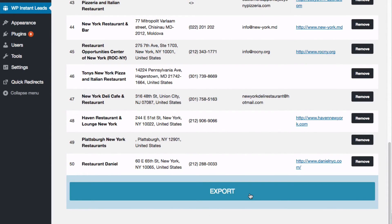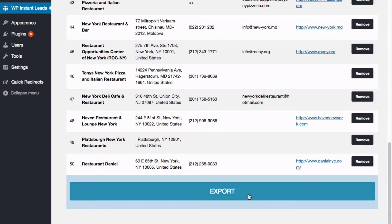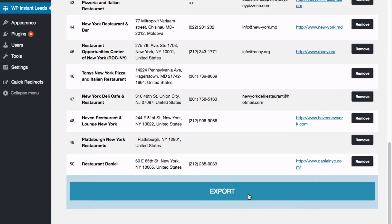When you export this, it'll export into a CSV file, which if you're on a Mac, it'll probably open up in numbers. If you're on Windows, it's gonna open up in Excel sheet. And with that, you can go through those leads. It's also a great way to archive your leads, add extra notes, and also you can send those leads to different people on your team.